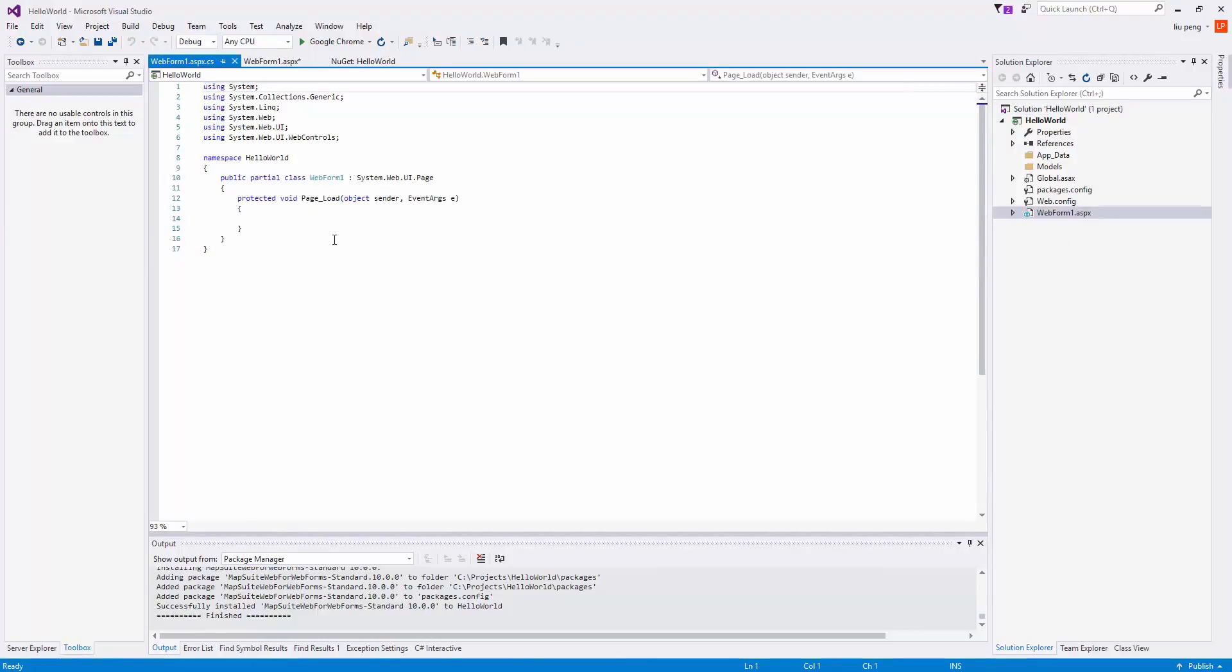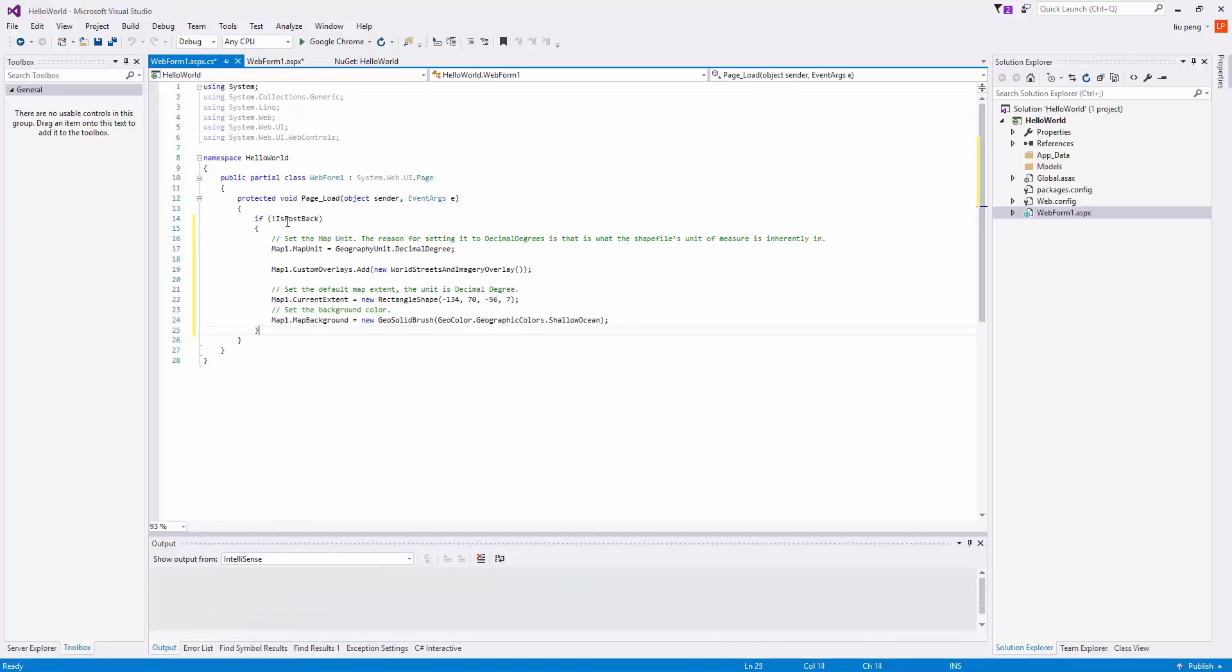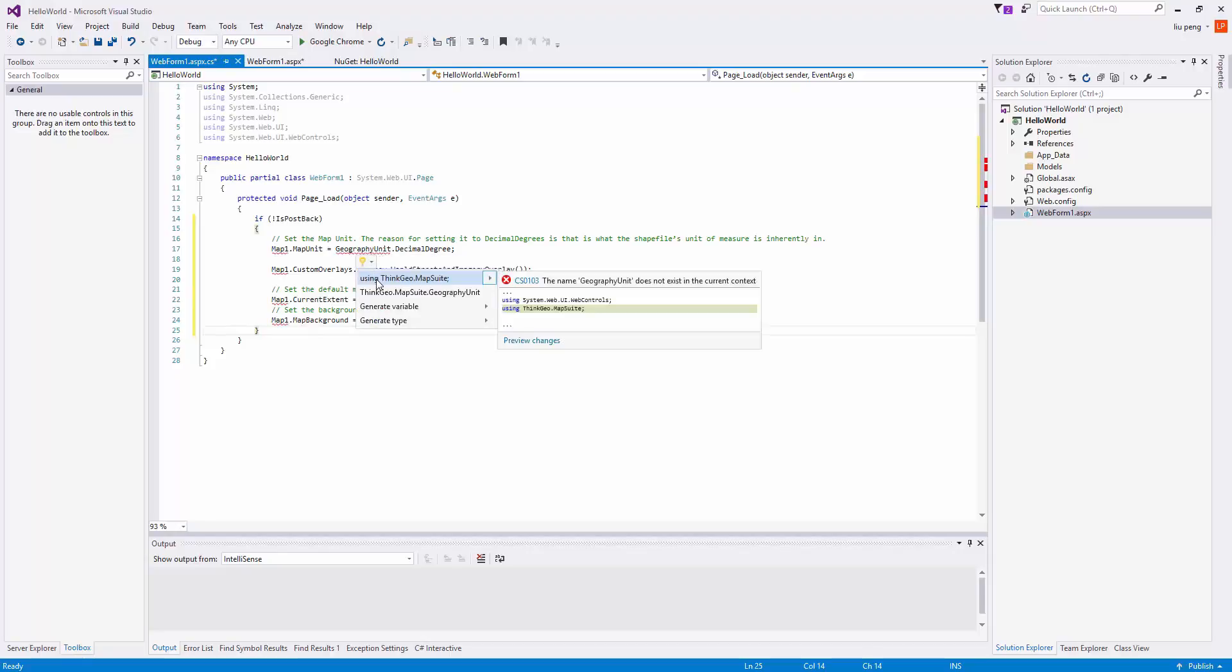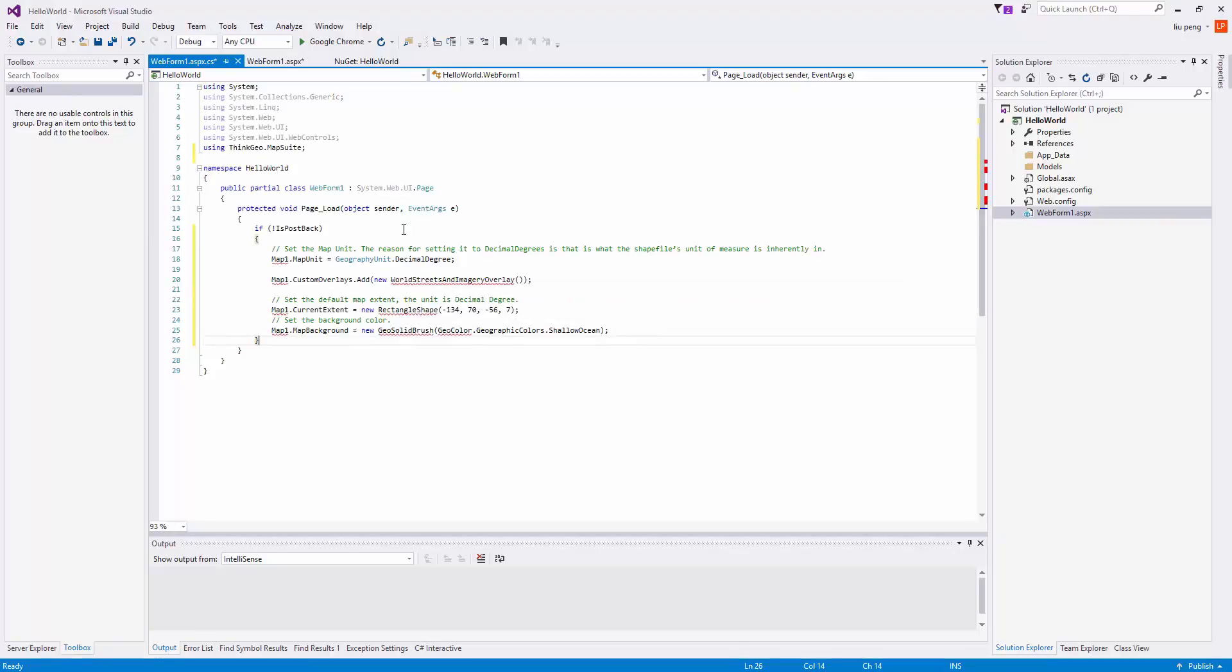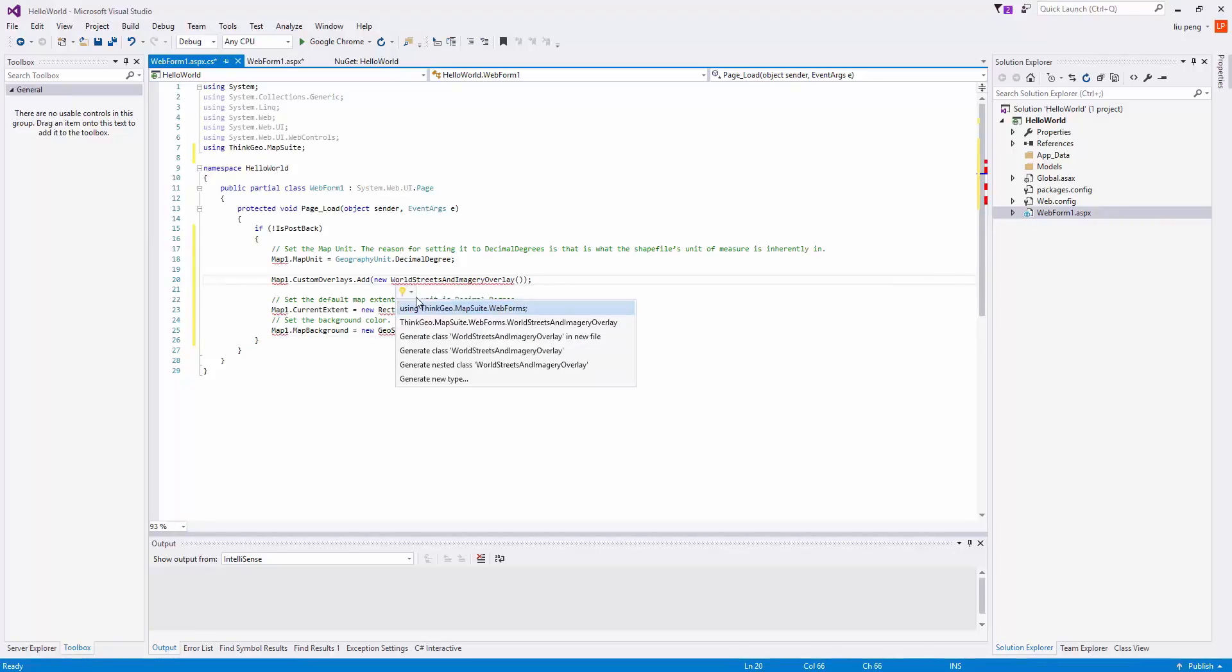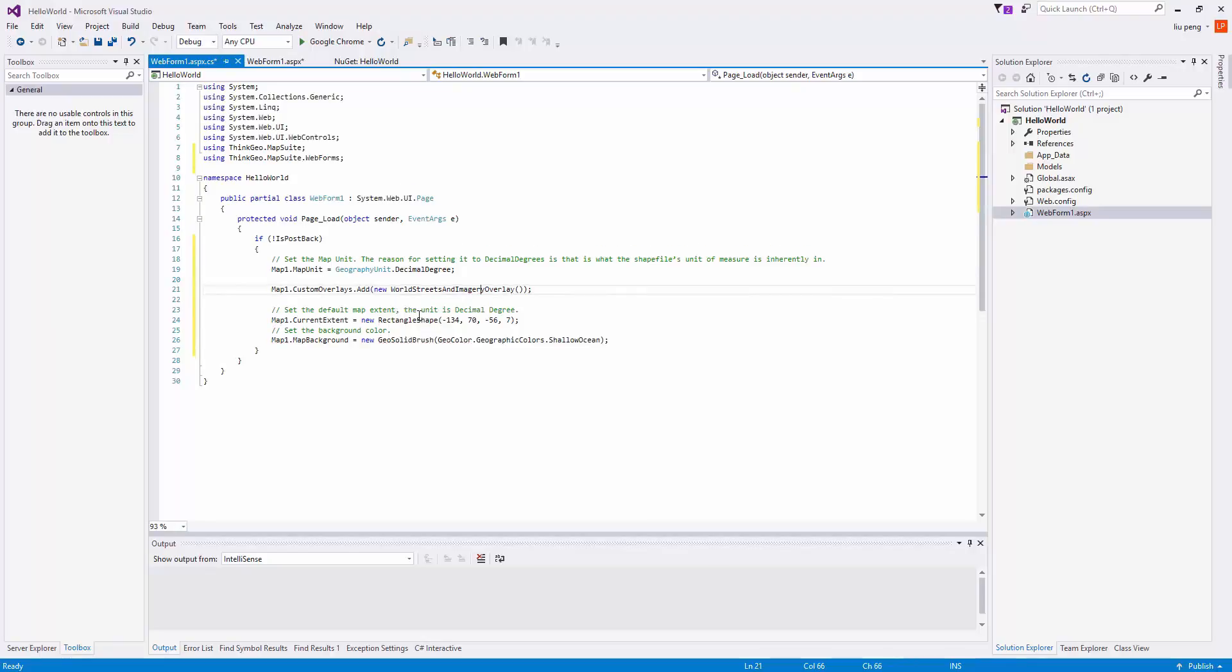Inside the page load, we post some sample code. We will need to use IntelliSense to add our using directives. This code simply creates a map and adds a World Streets and Imagery overlay to the map, setting the current extent and the background.